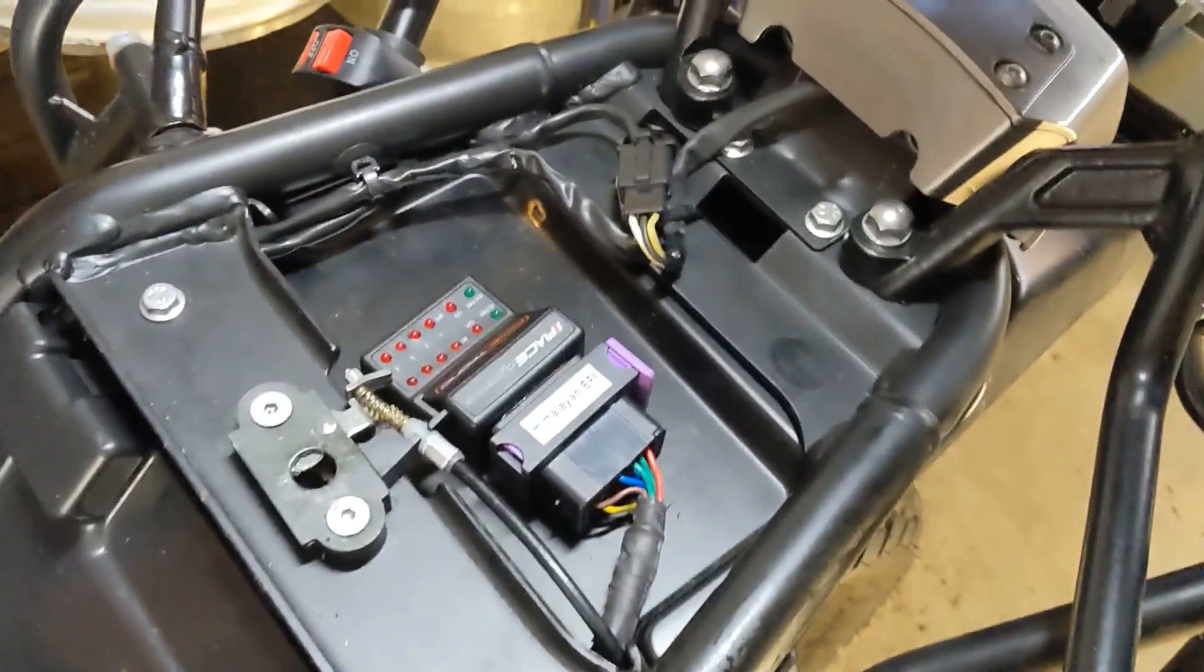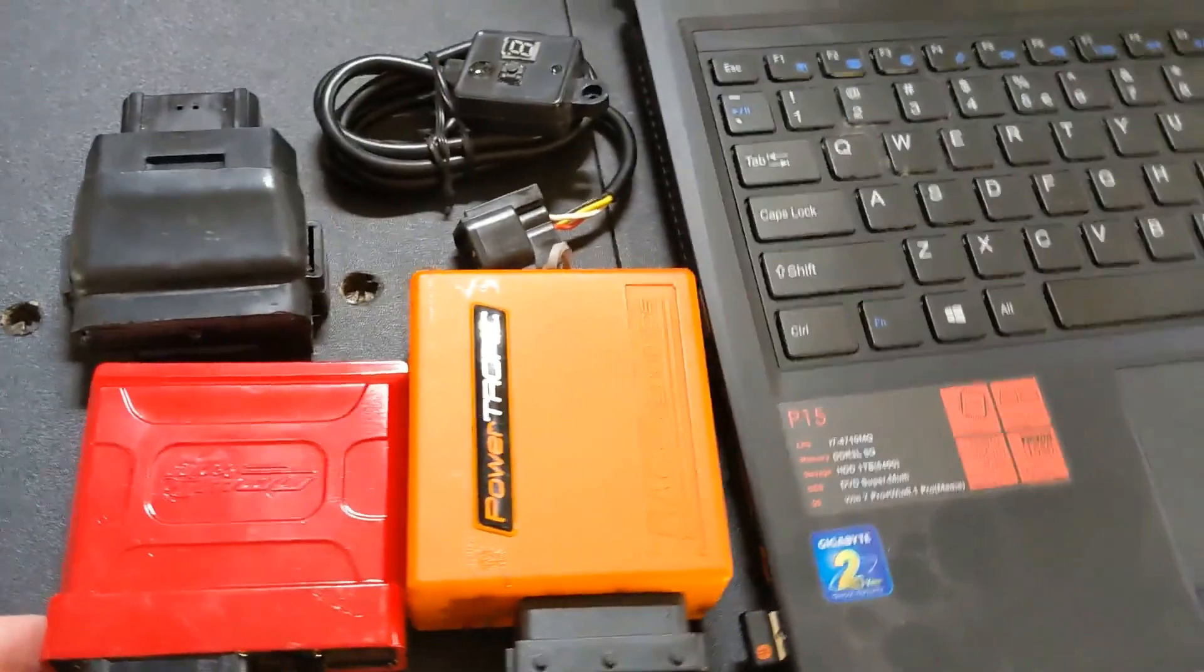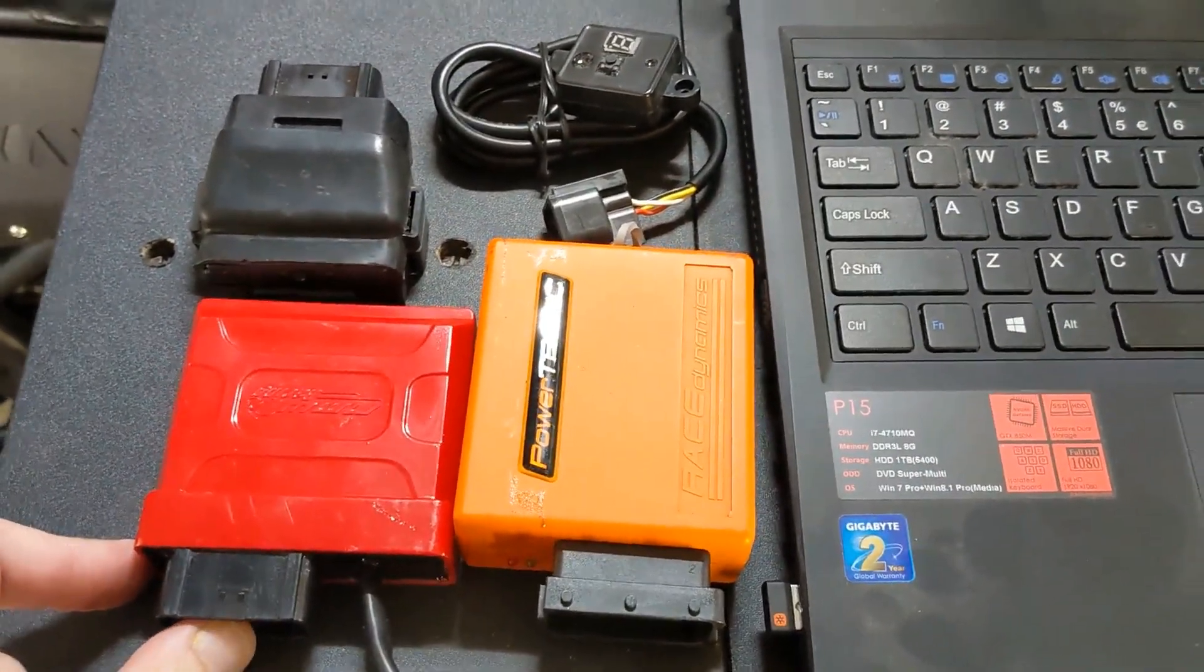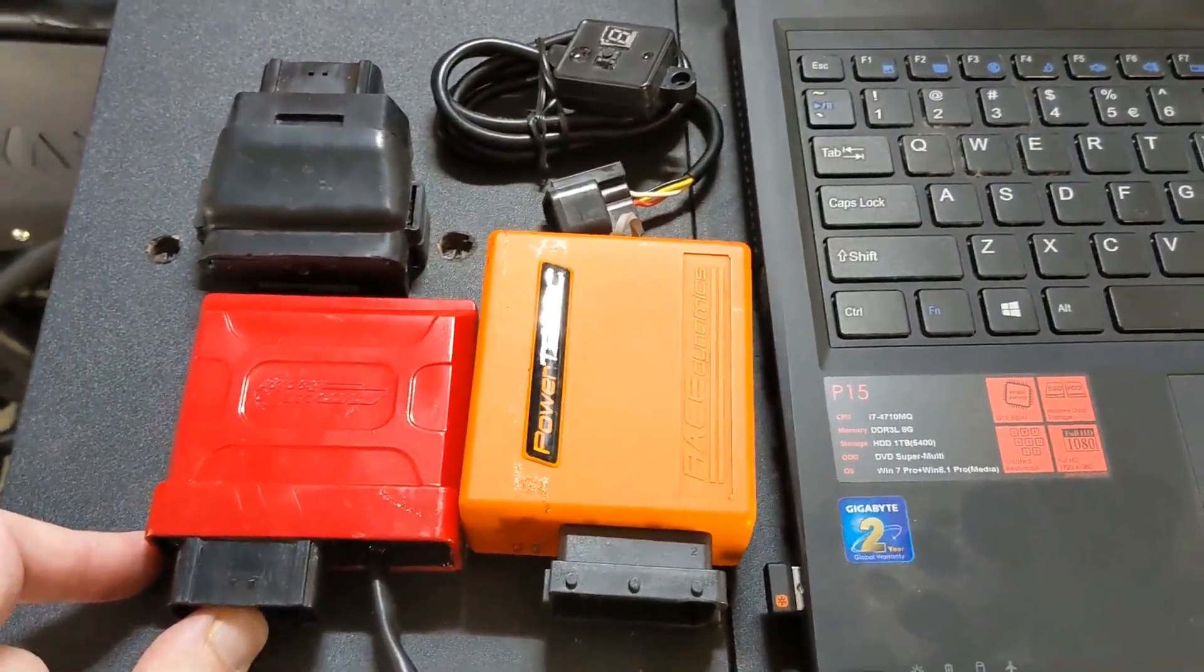So we've got our test connector hooked in, so that's now taken the Powertronic out of the equation.